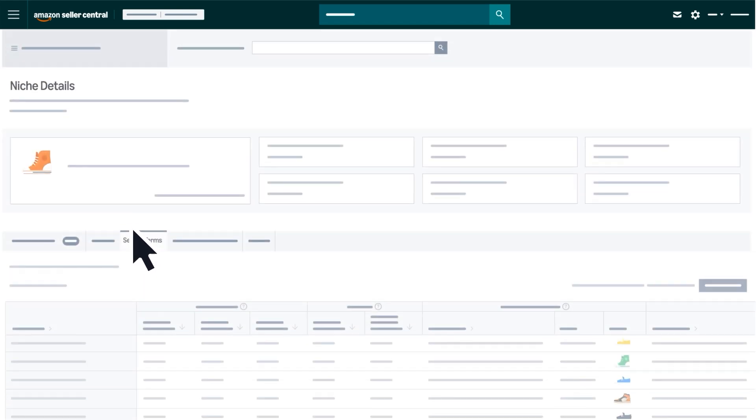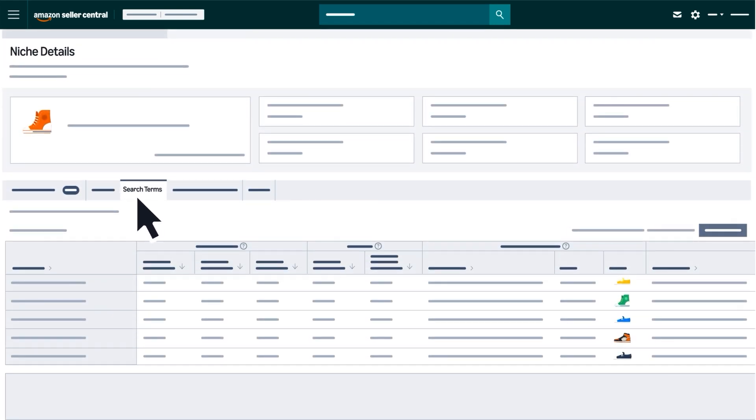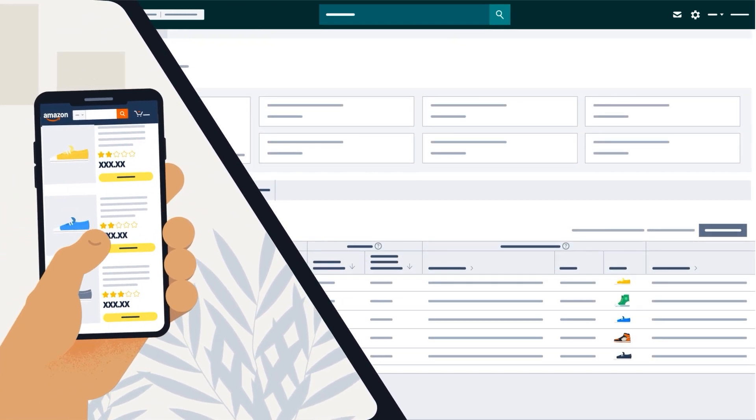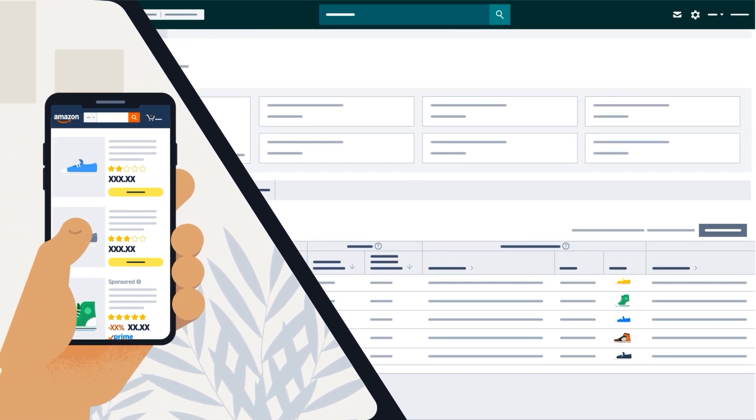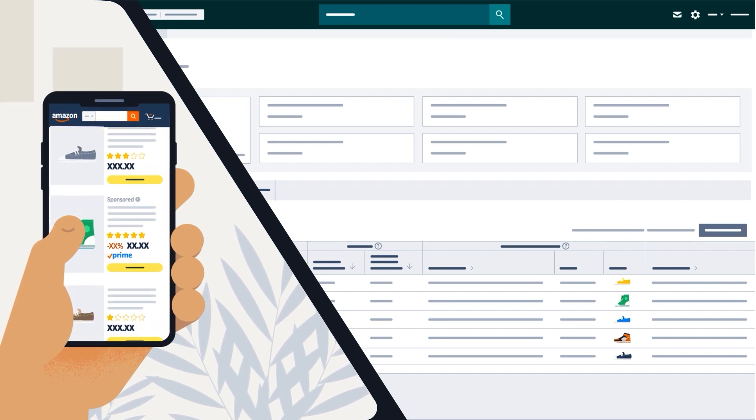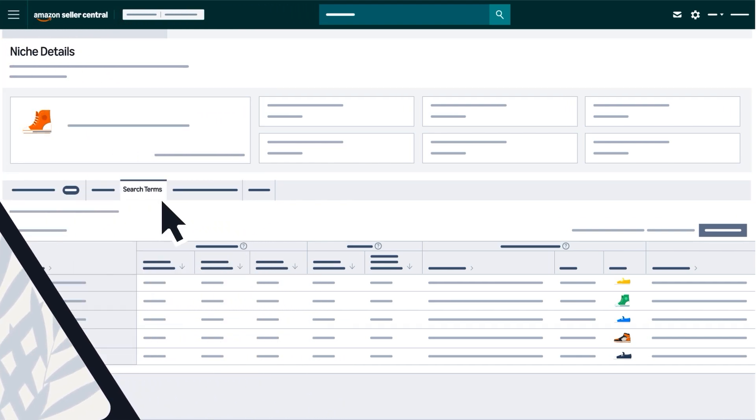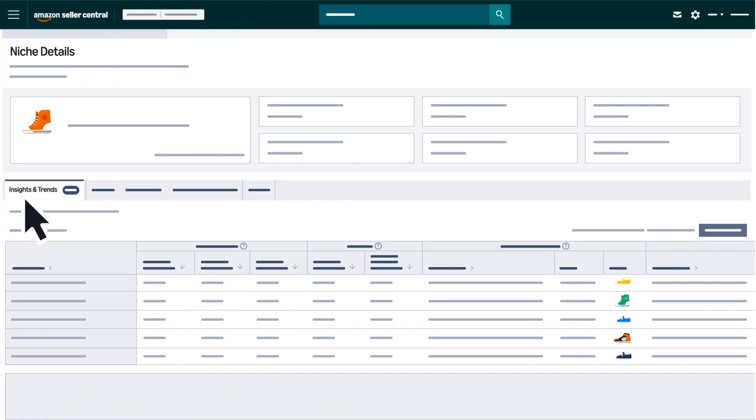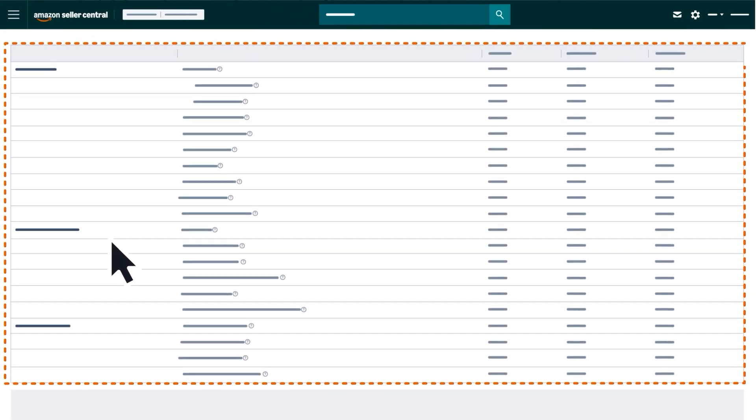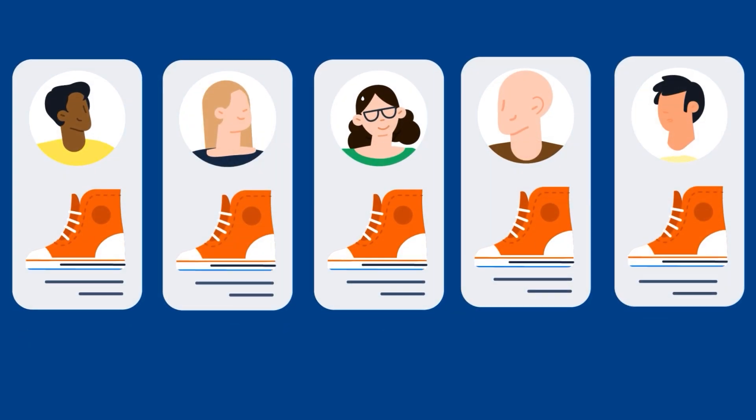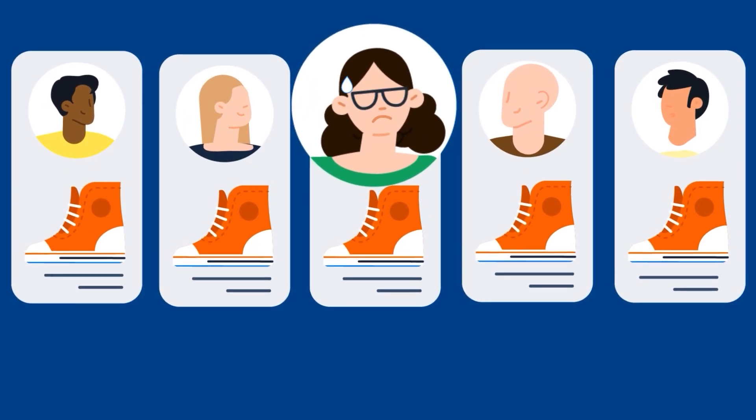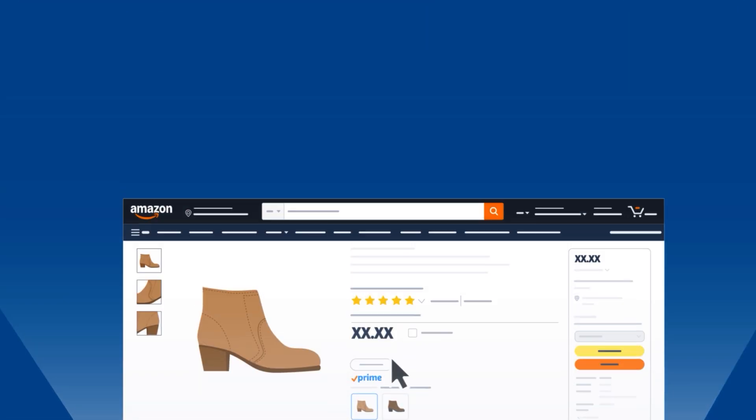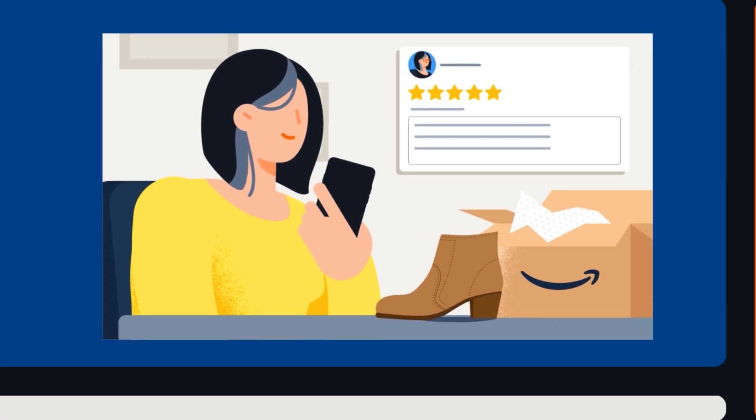The Search Terms tab shows what customers search for on Amazon, and which terms perform best within a niche. The Insights tab highlights key trends in a niche, such as market saturation, new product launch potential, and overall customer experience.